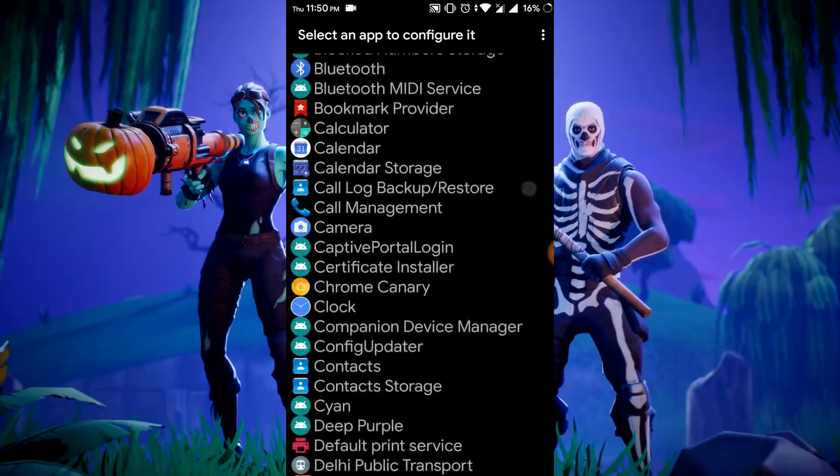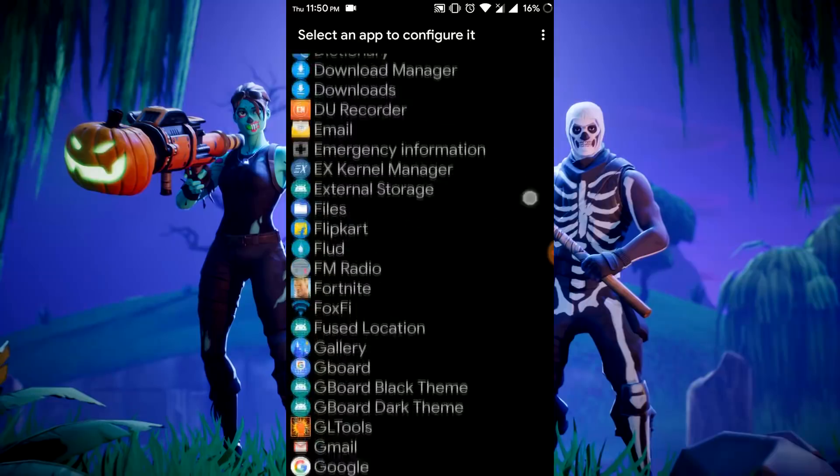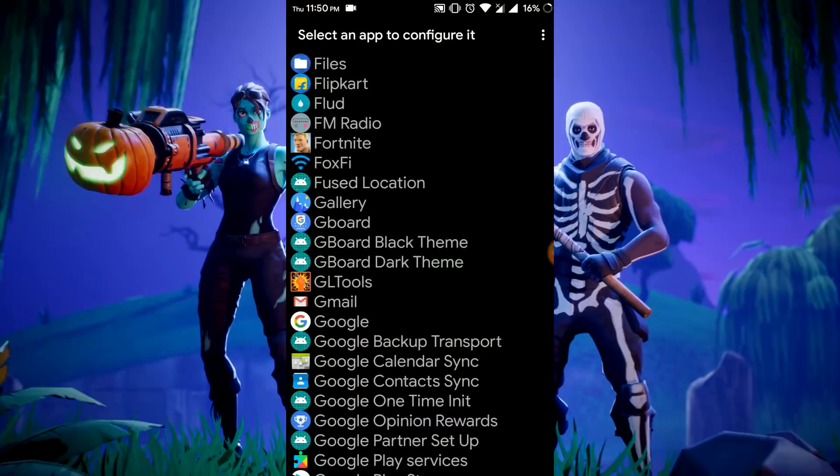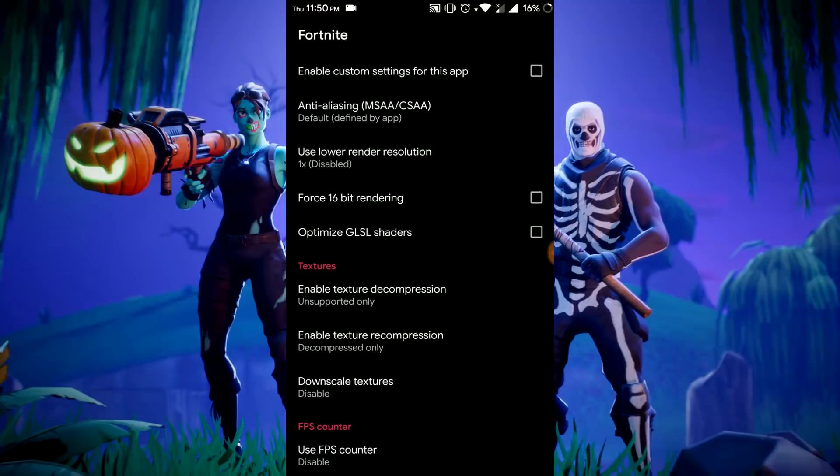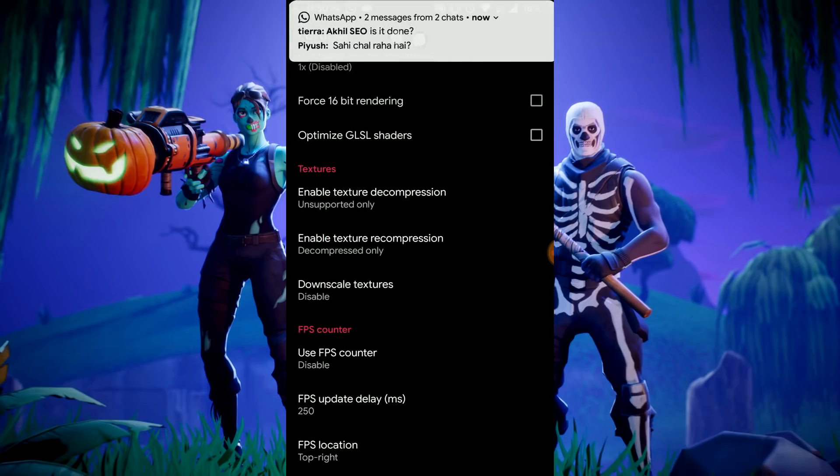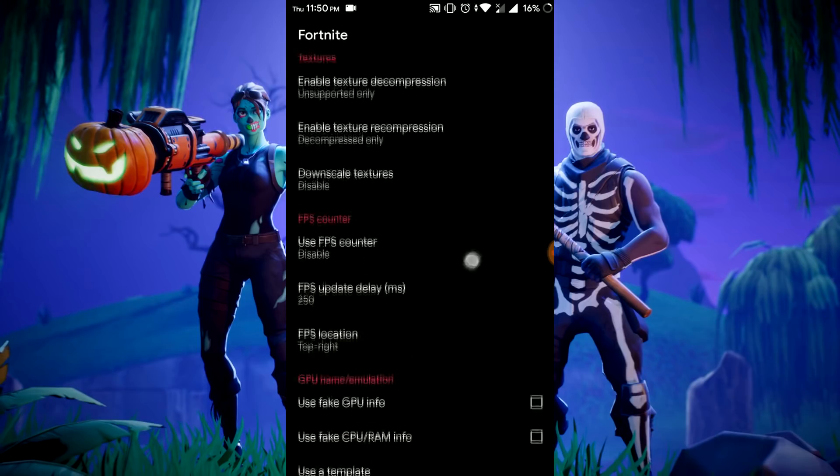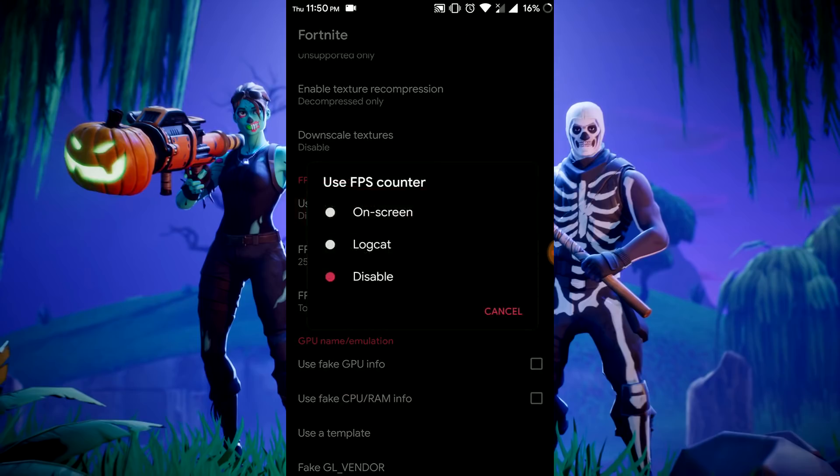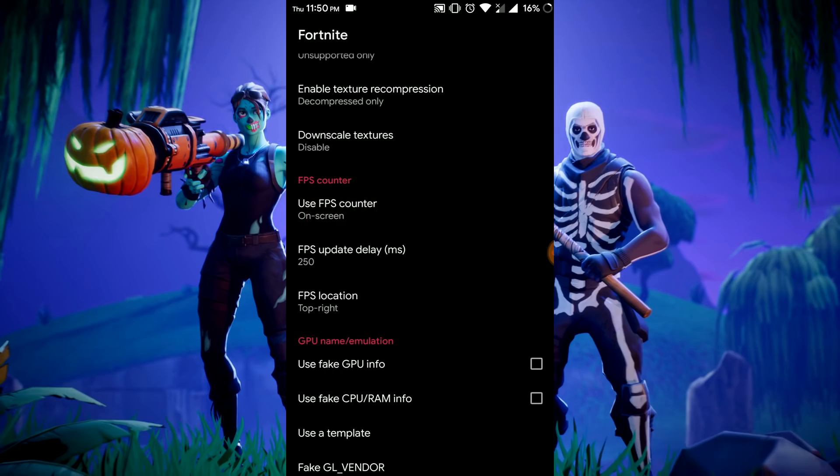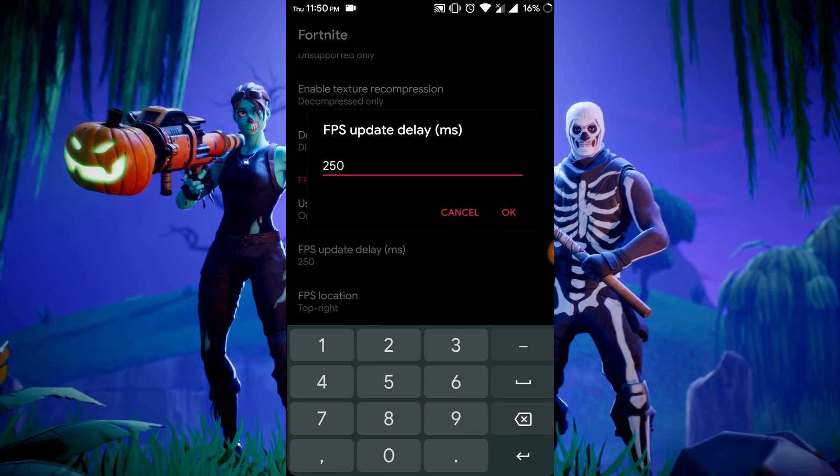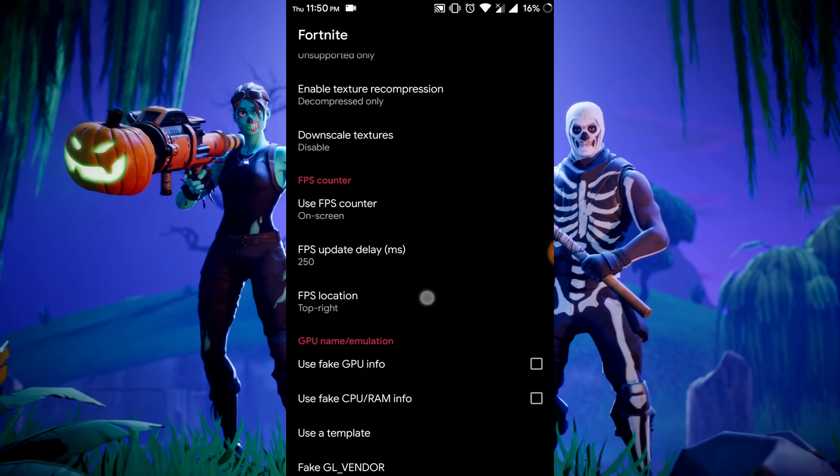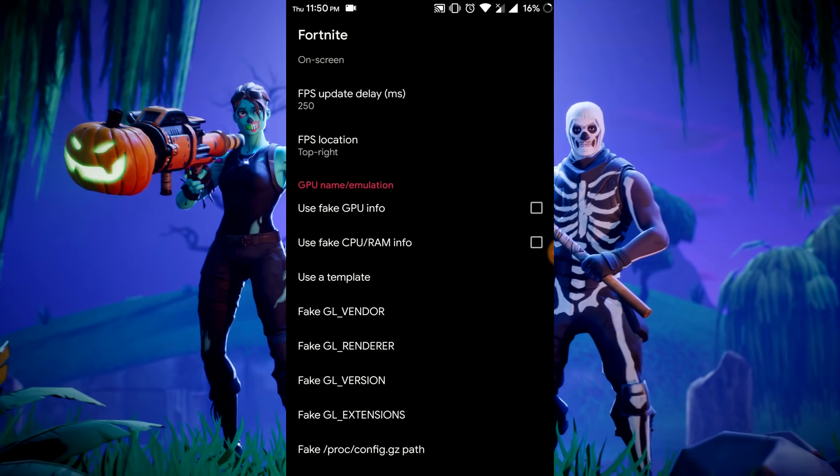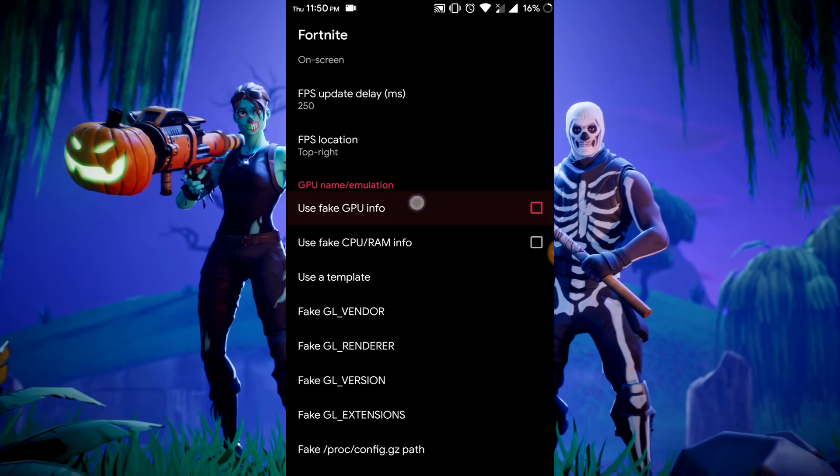See, I've already installed it so it will not ask for installing the zip again. Skip the ads. Now scroll down and search for Fortnite. Here it is, Fortnite. Enable custom settings for this app.